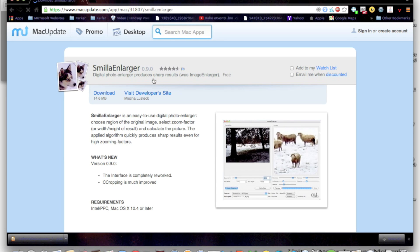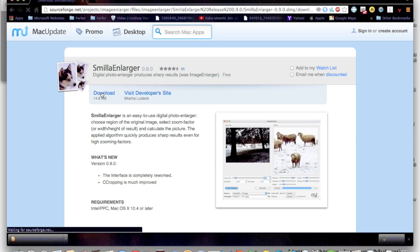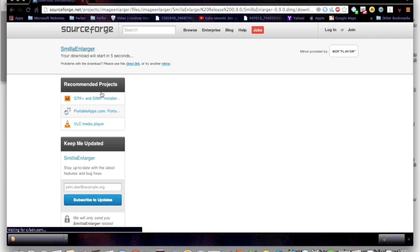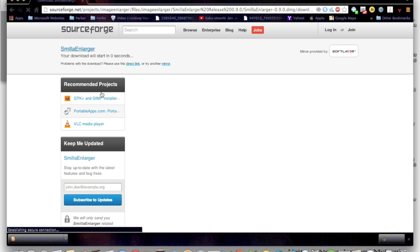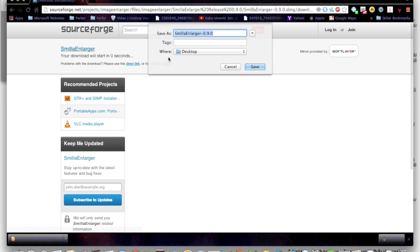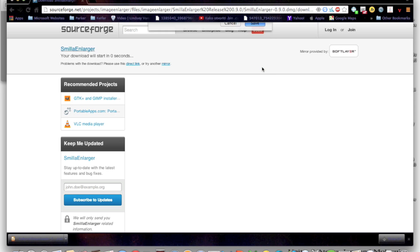You're just going to want to download it. The download shouldn't take long at all; it's not that big of a file.